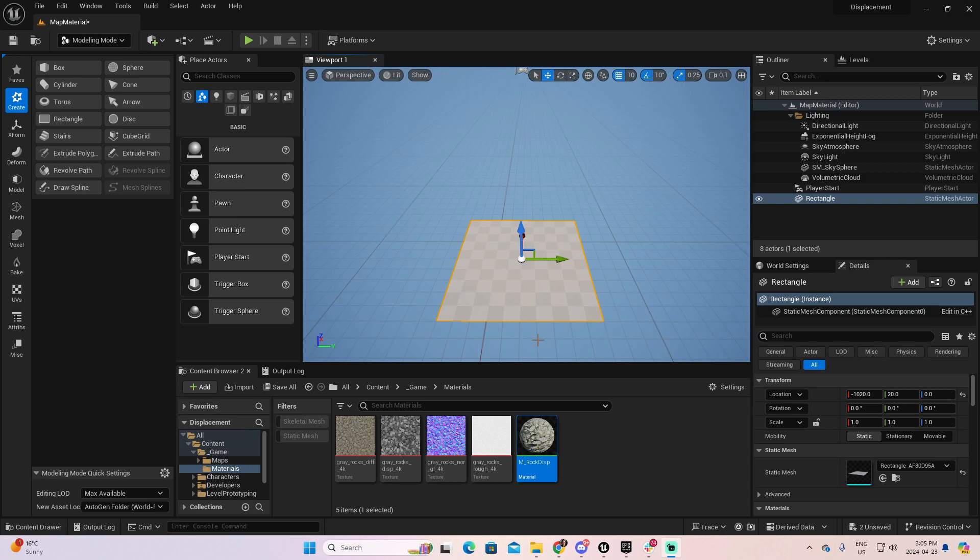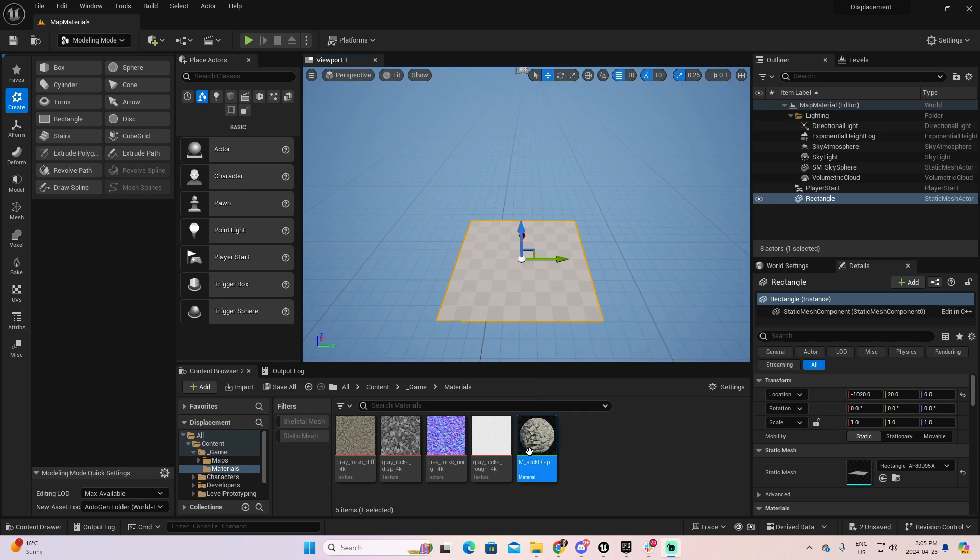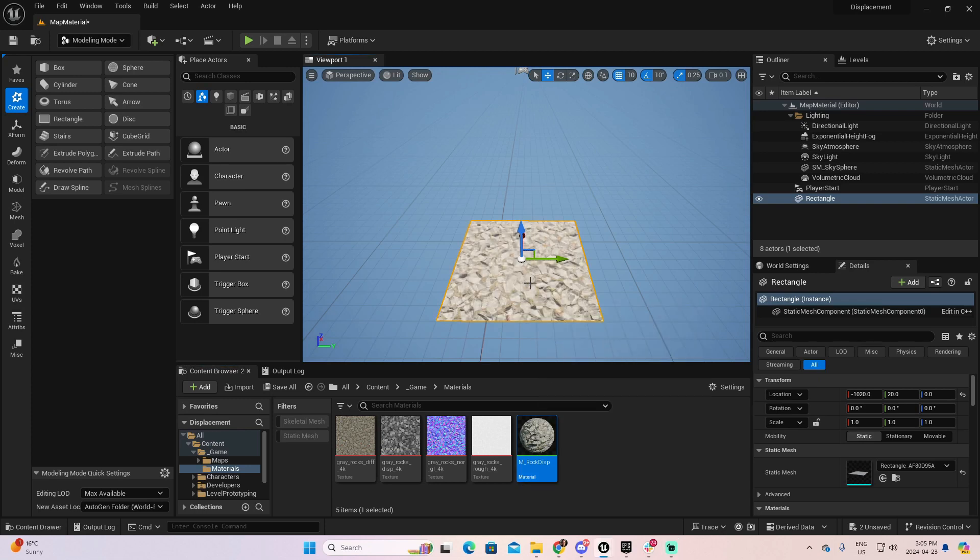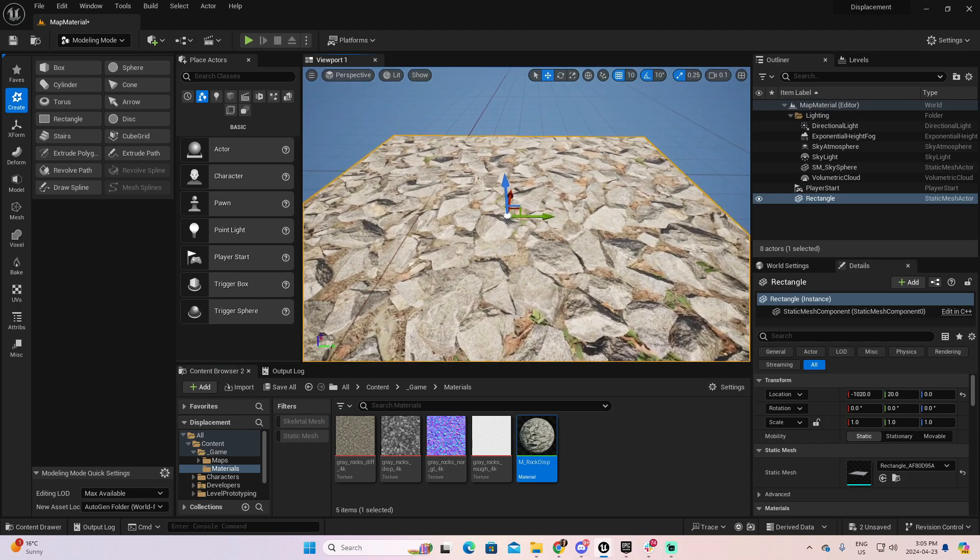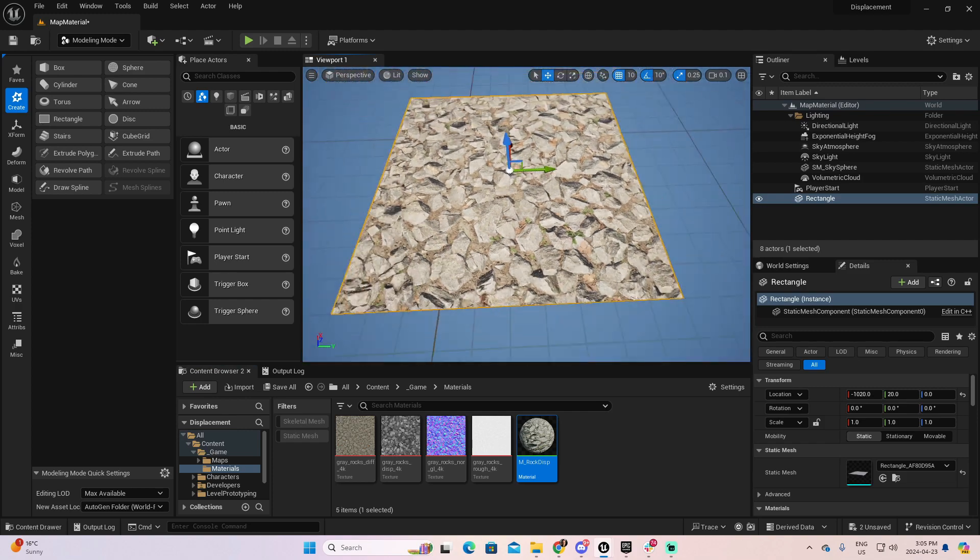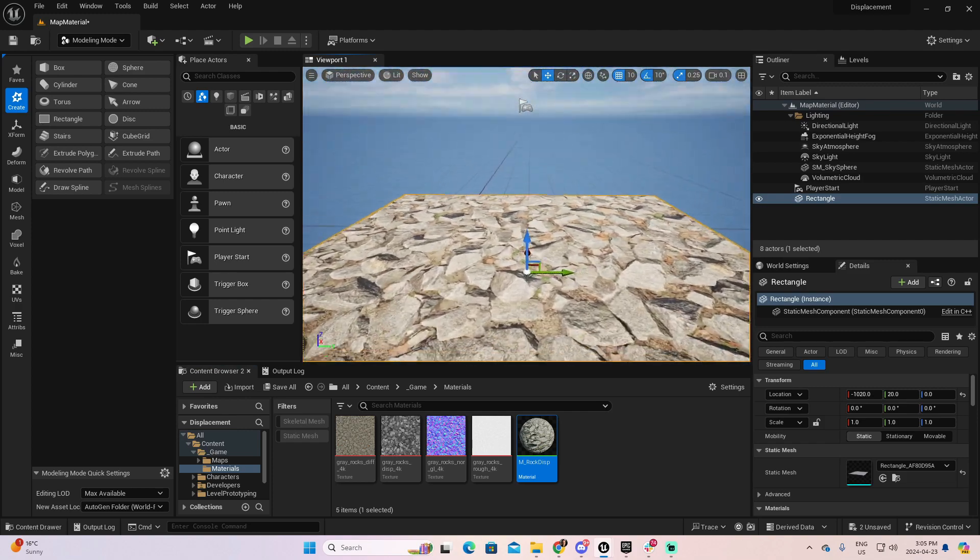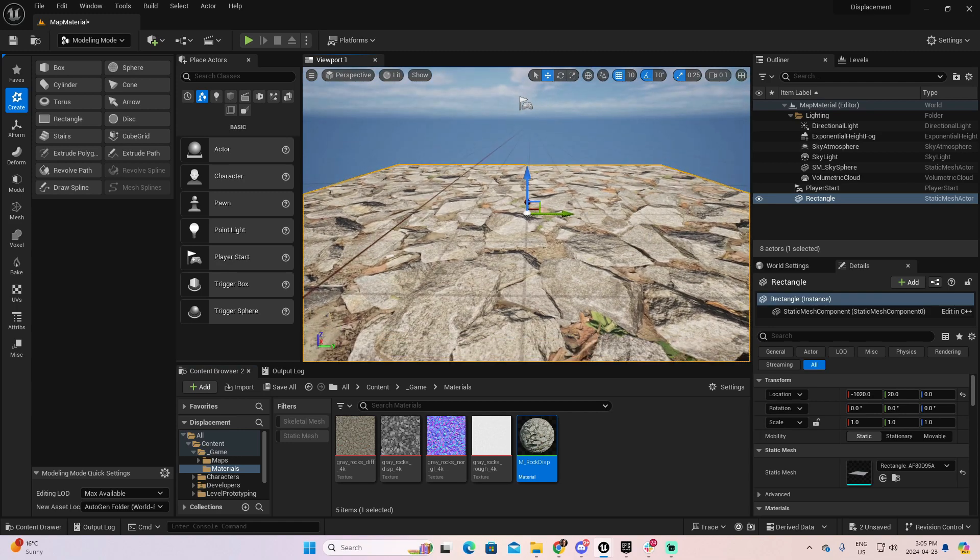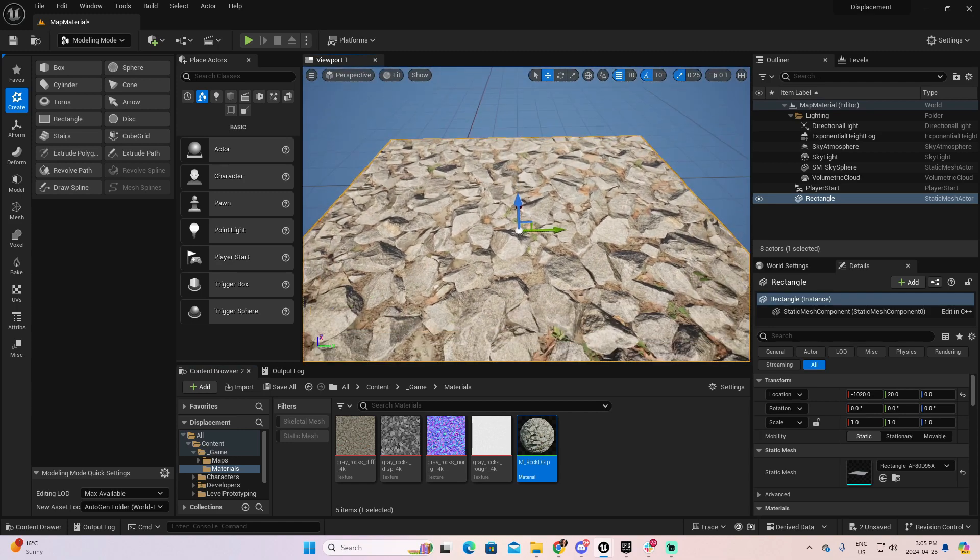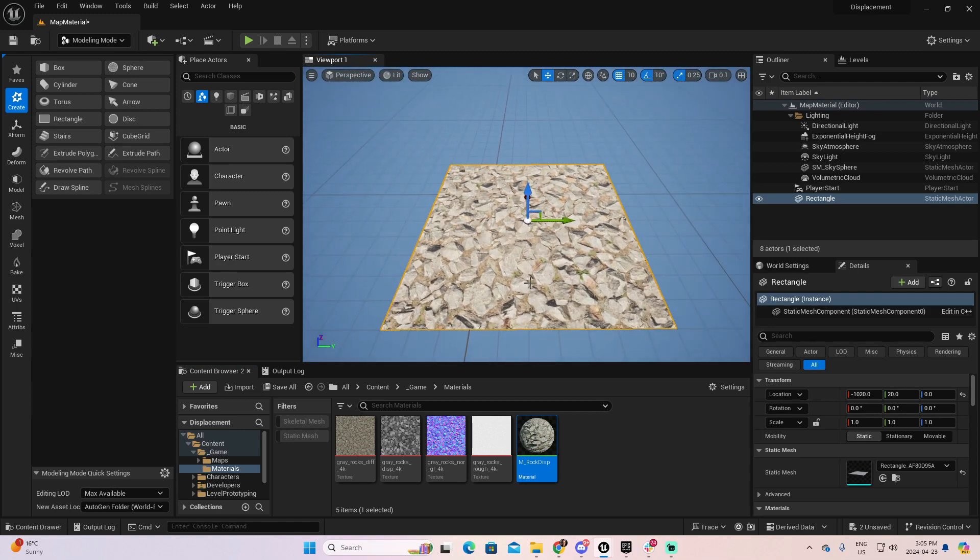As we did a moment ago, if I decided to take this object, this static mesh, and apply this material, you can see that the material looks good when we go from the top. But when we are beside it, then we lack dimensions. And this is where the displacement is going to have a fantastic value.